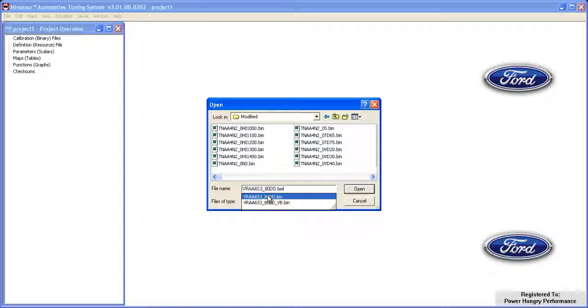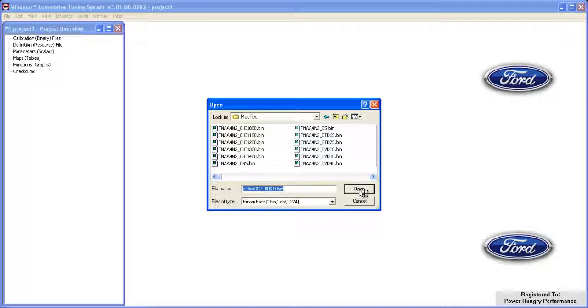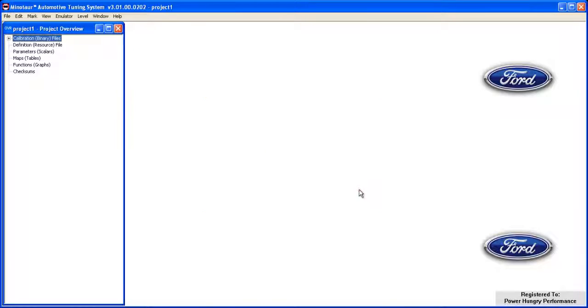Click Open and the file will now be loaded into the project. Clicking the plus sign in front of the calibration list confirms that the file is loaded.